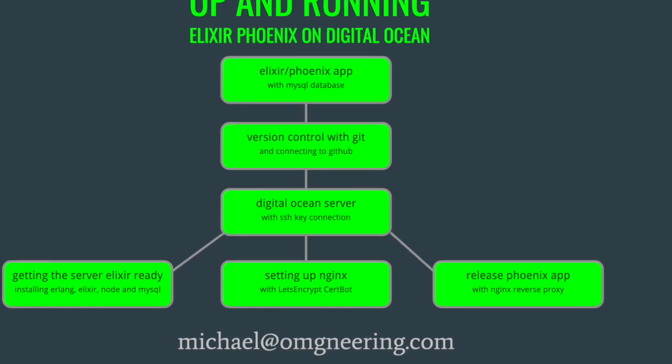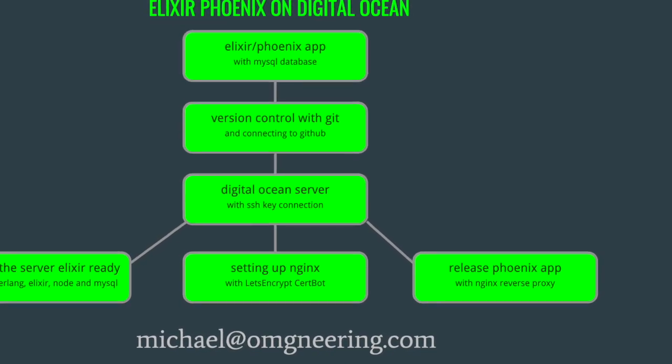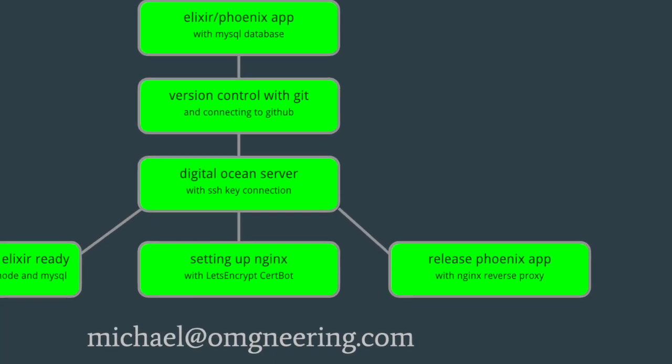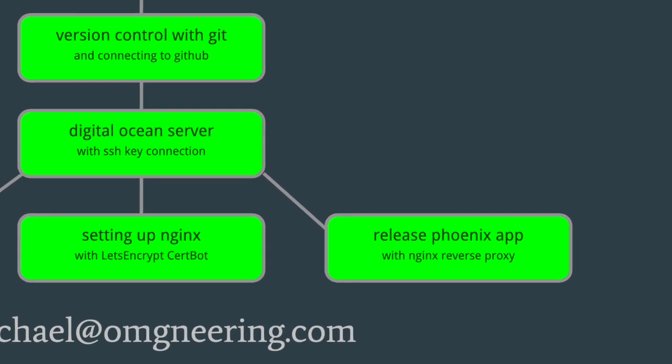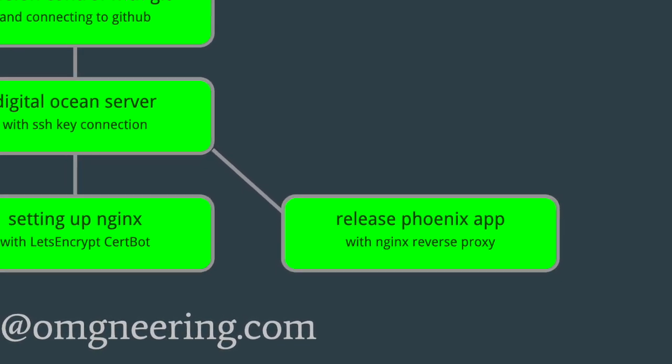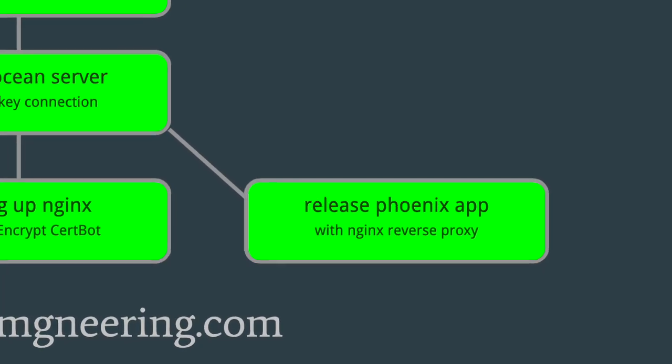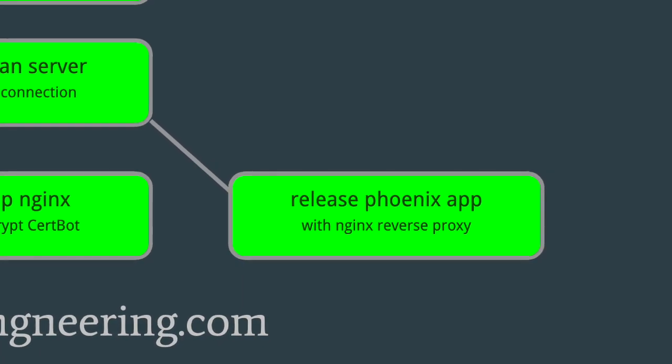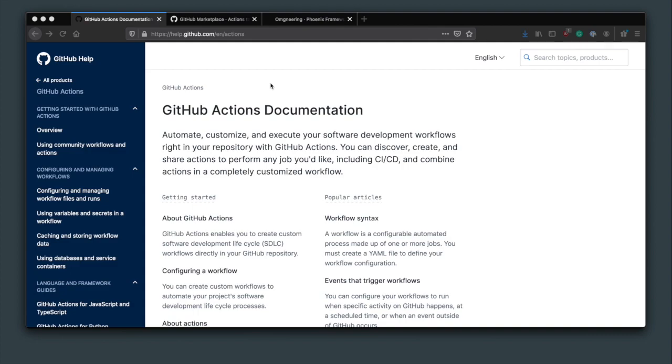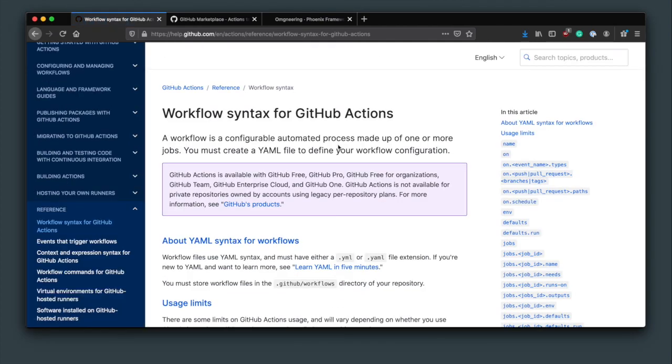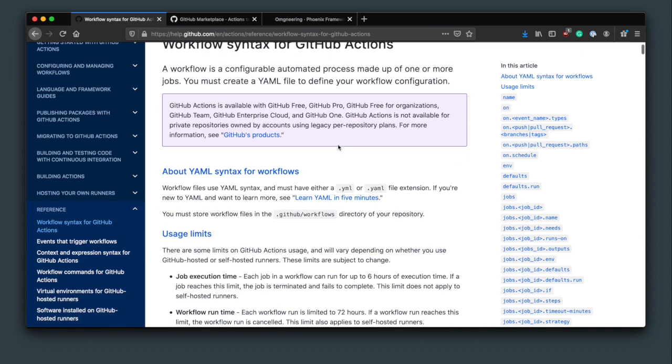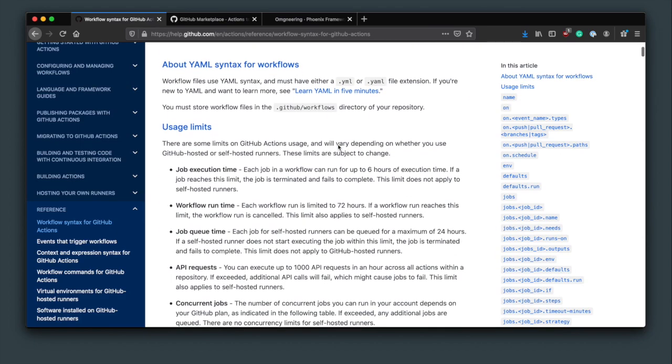Previously, I set up a working Phoenix application on DigitalOcean and now it would be great to automate deployments. If you're using GitHub, GitHub Actions is a great way to go because you can have the deployment step happen automatically right after you merge your pull request.